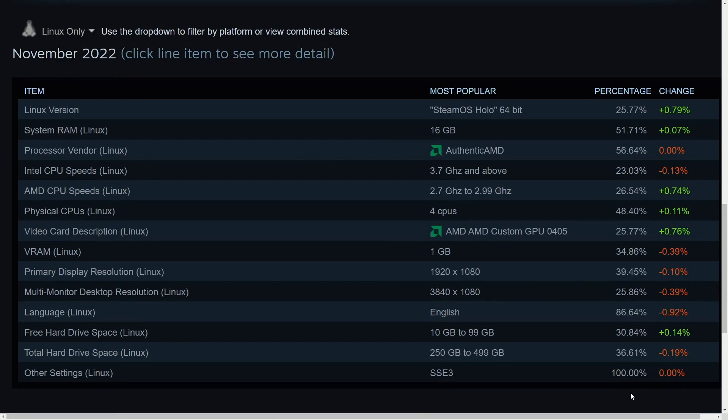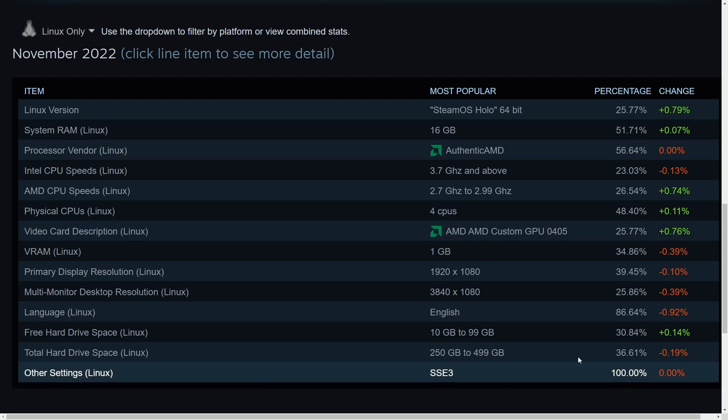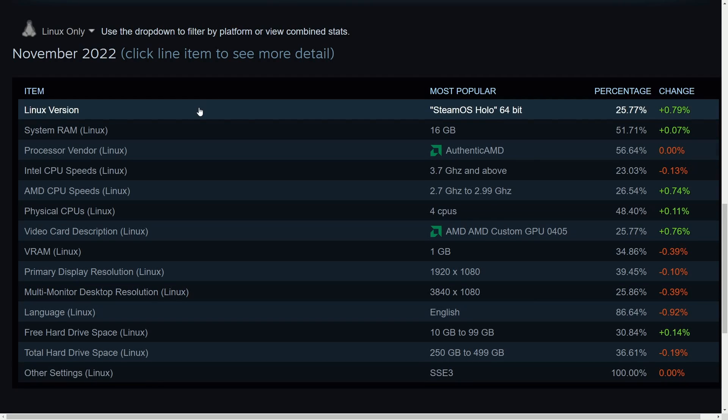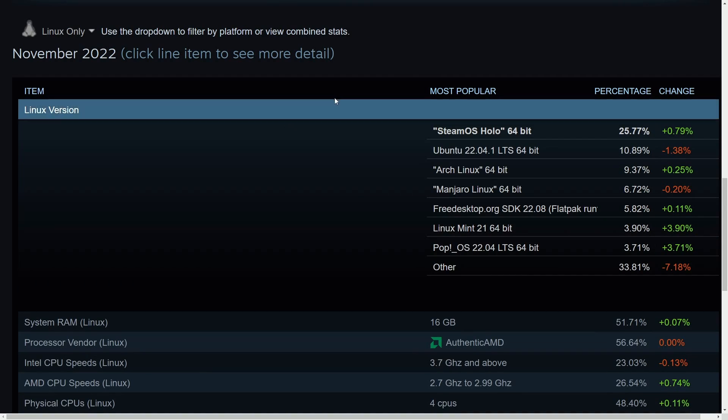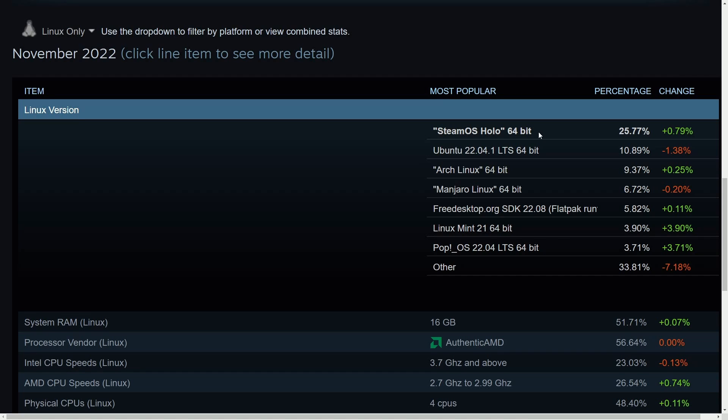So here's what our fellow Linux people are using as far as computer systems go. But what's very interesting to see is that this huge change of SteamOS Holo, the Arch Linux based Steam operating system that's being used on the Steam Deck, is dominating these last few months with a 25% change, eons above the rest.